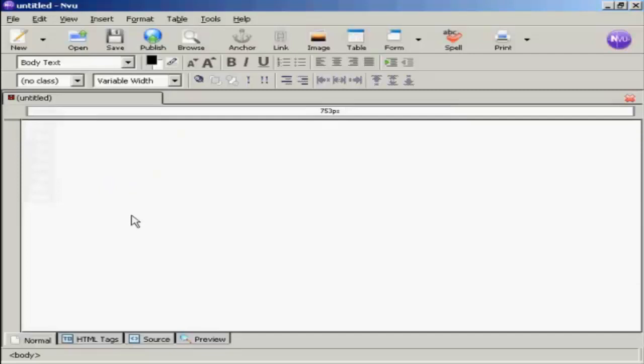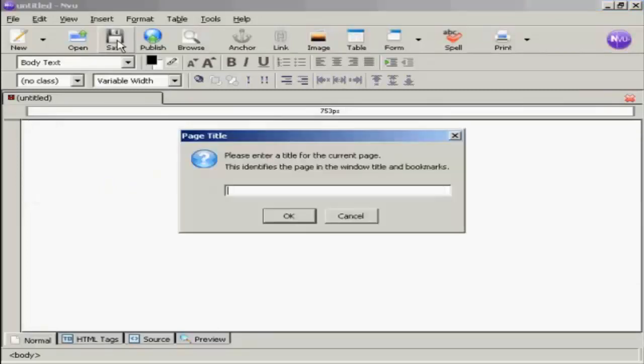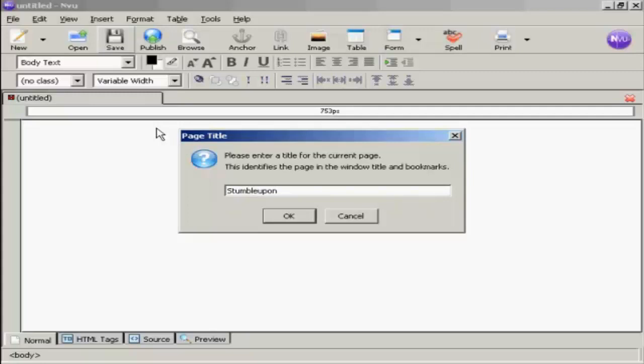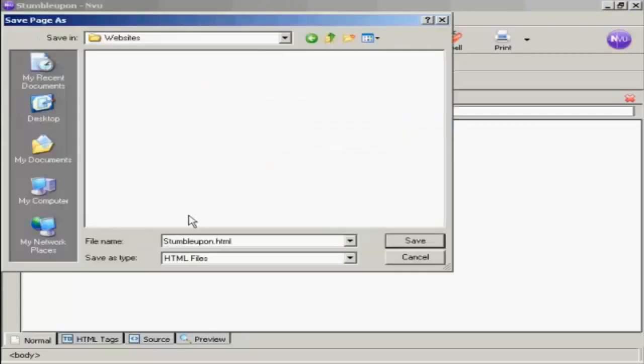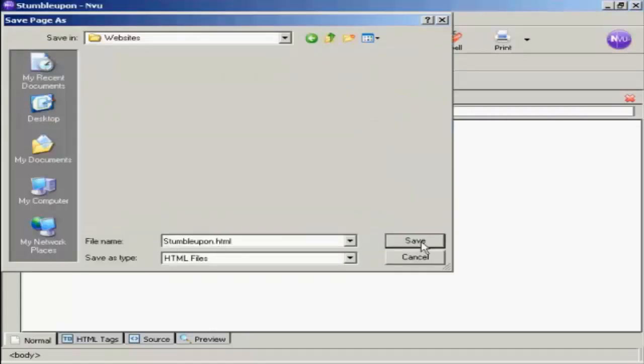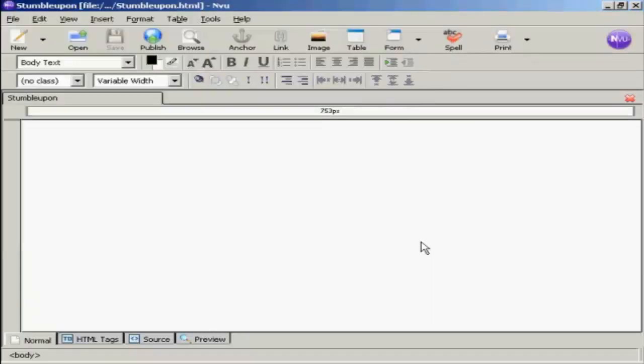And then when I save that, let's call this StumbleUpon. I call it StumbleUpon.html, so I'm going to save that.